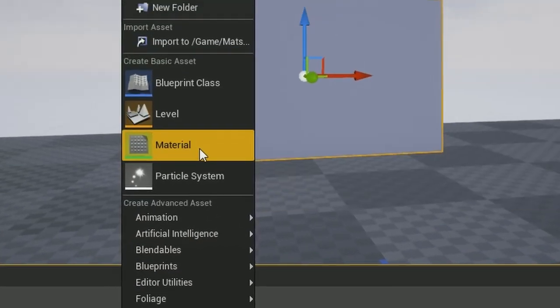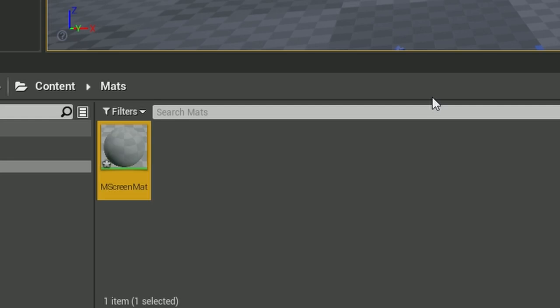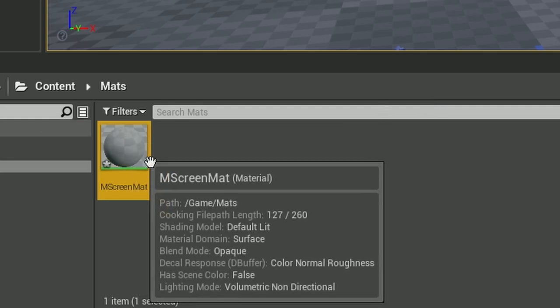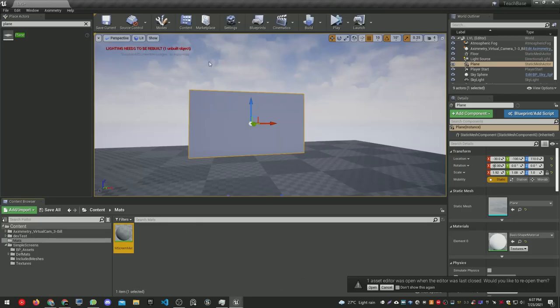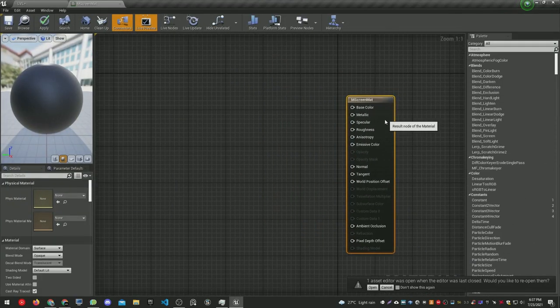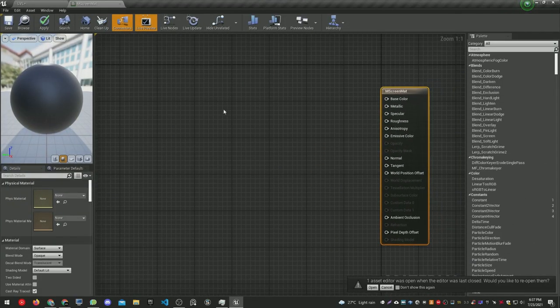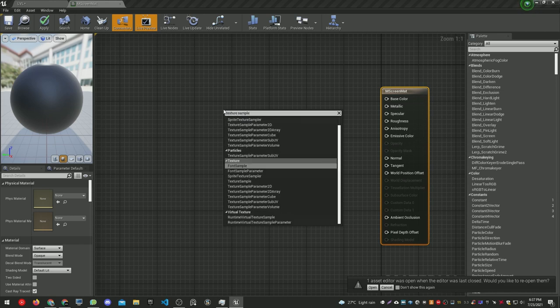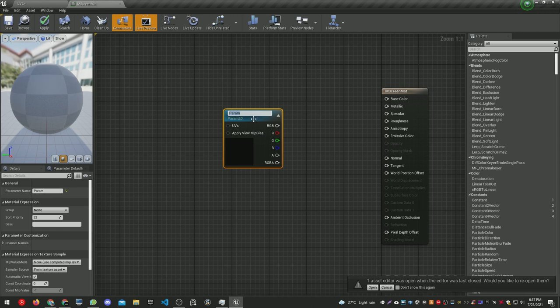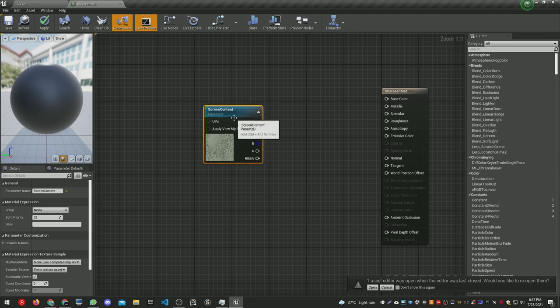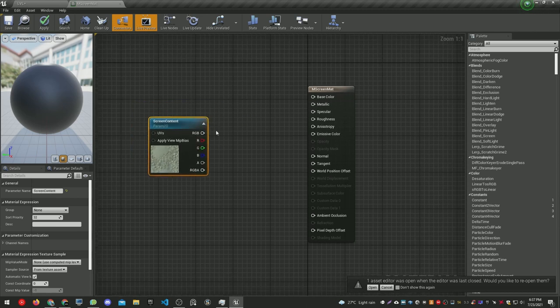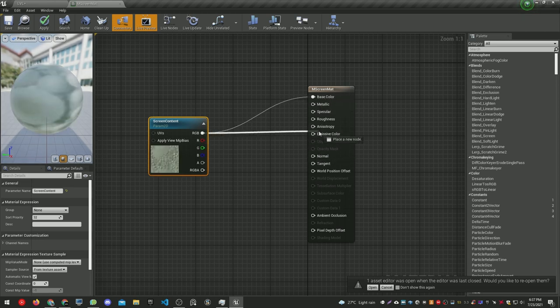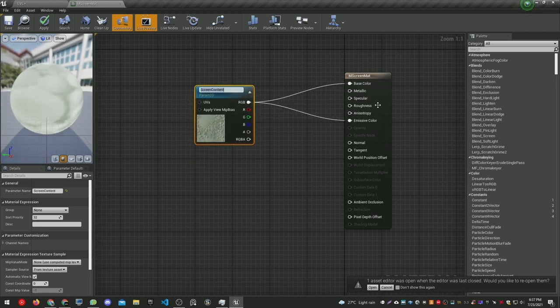I'm going to create a material now and name it - this is basically the base material. Let's open it by double-clicking. The first thing is to add a texture to our material by looking for texture sample parameter 2D. Let's set a name - this is a dynamic parameter that we'll be able to change. This will be the screen content. Let's take the RGB output and put it in base color and emissive color.